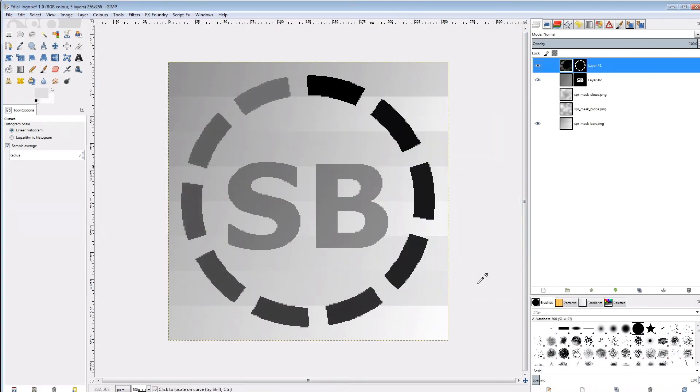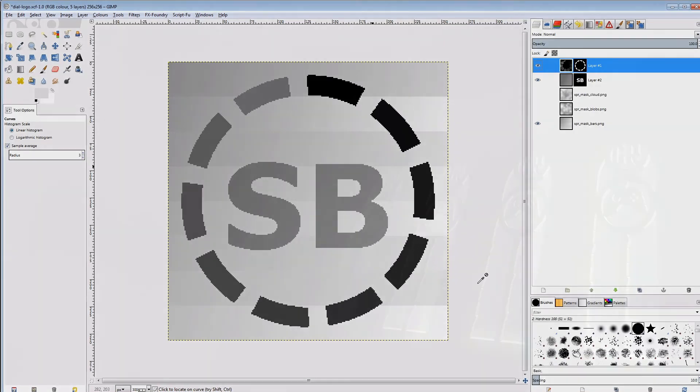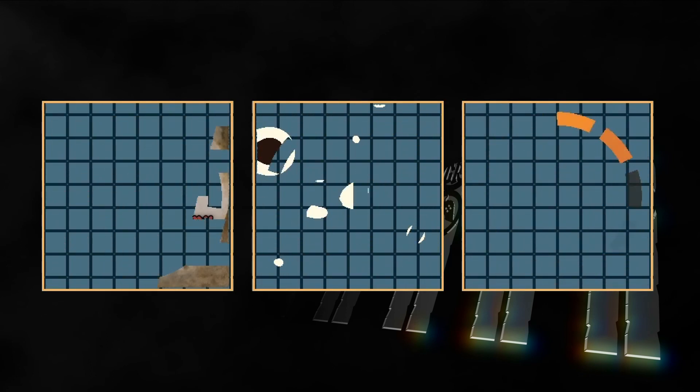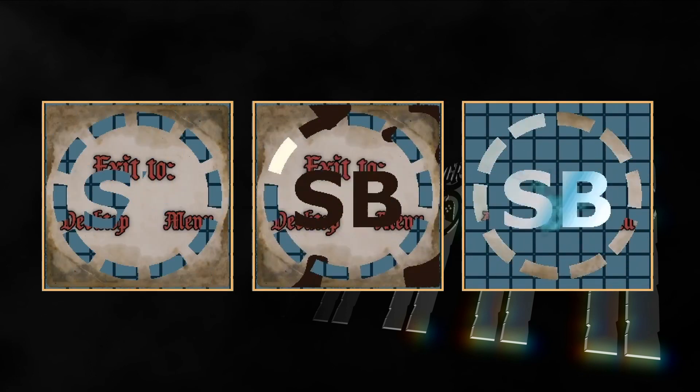Now I can export this three times, always the dial and logo, but every time with a different background. And that's what it looks like in our shaders.